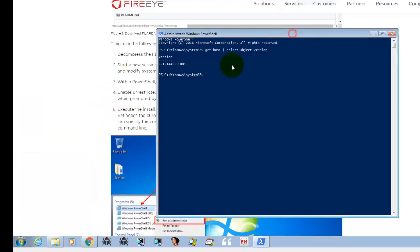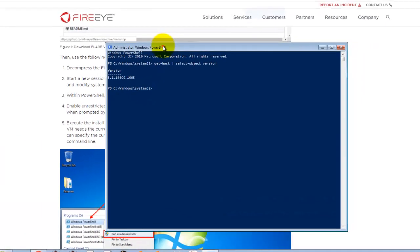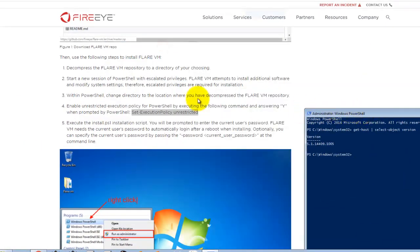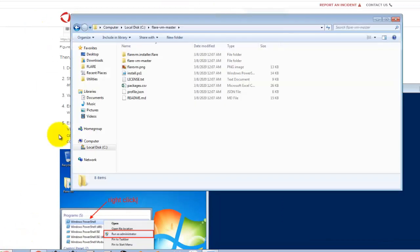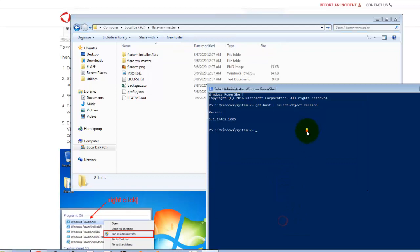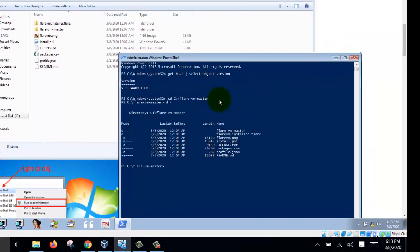And then once you're there, you go to your directory where you install, where you unzip your Flare. So let's go there. And then here you have all your files that you unzip.